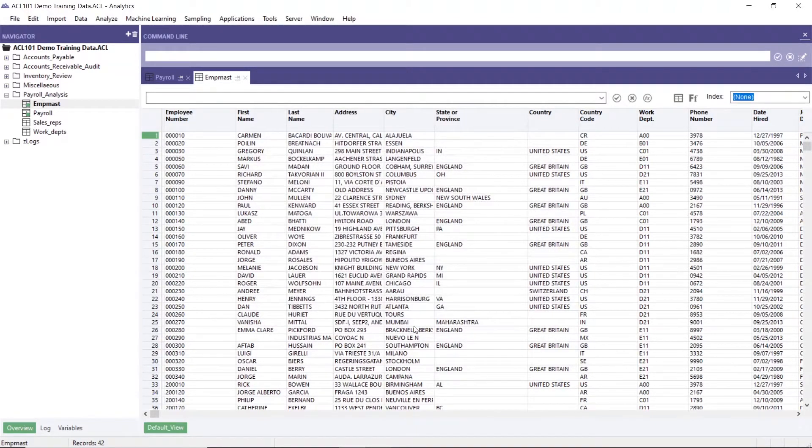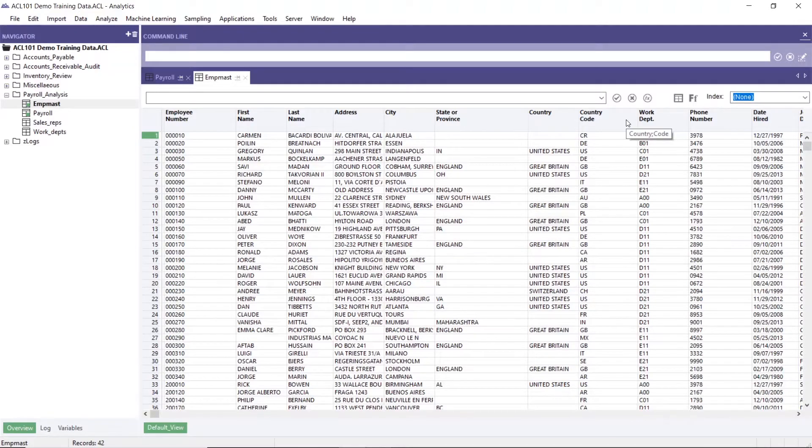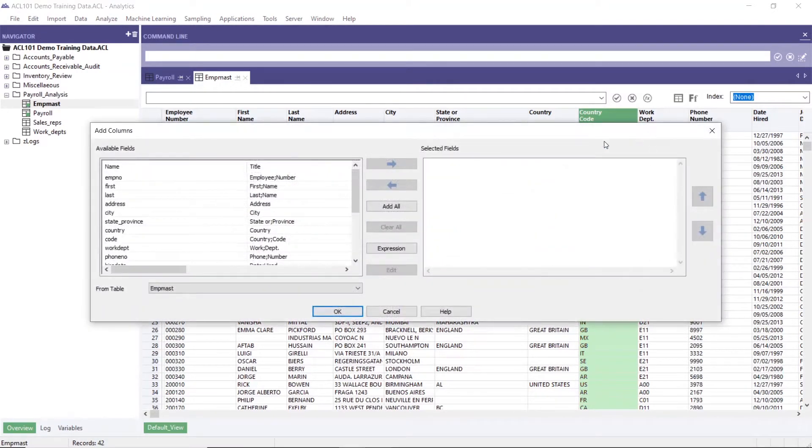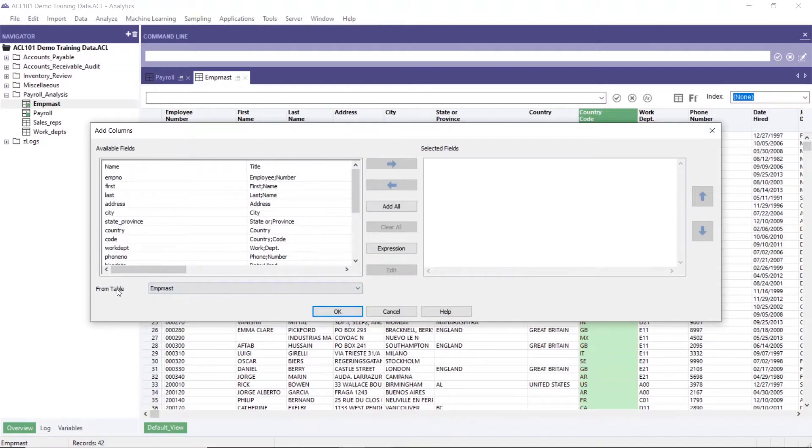So in employee master, add column, click and add column from the table there.